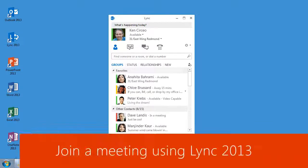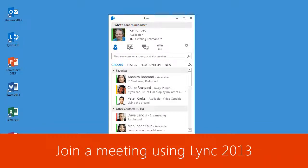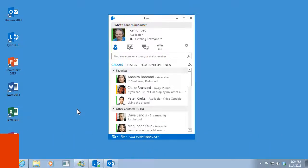You can join a Lync Meeting from anywhere, as long as you have access to the Internet. But before you join, take a few seconds to check your audio.